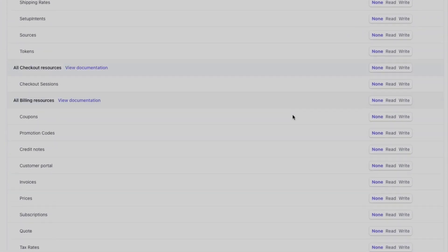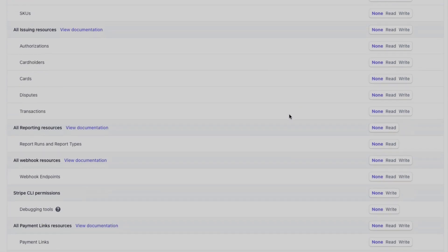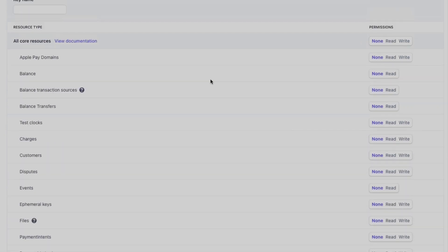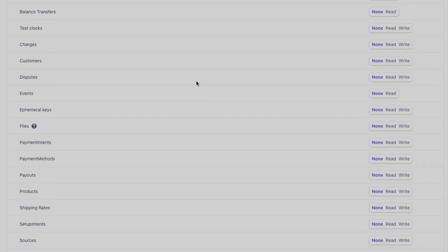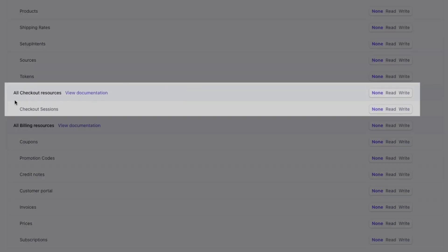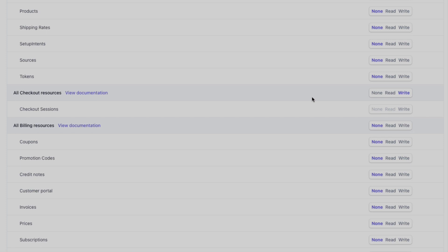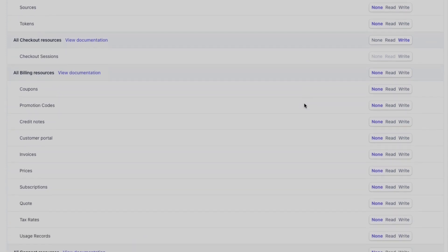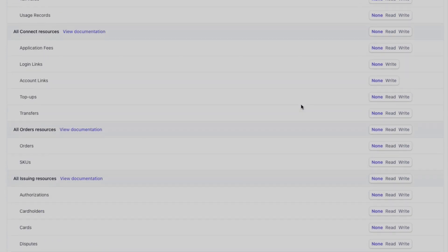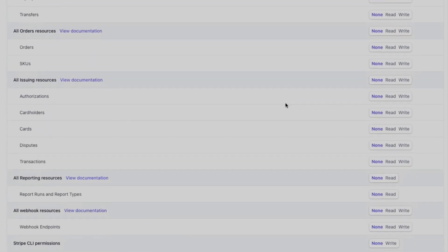From here we can choose what sort of features that key has access to. For Easy Checkout Links, we only need the checkout session. So here we go, all checkout resources, we choose write from here. That basically enables the app to create checkout so people can go and do the checkout. Then we just need a webhook.